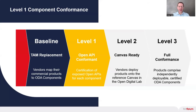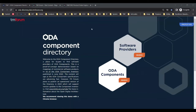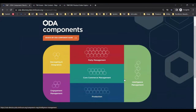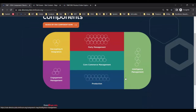Now let's take a look at the demo. This is the home page of the ODA component directory, and you can see that a buyer could browse the directory either by software provider or by ODA component. A typical buyer journey would begin with the components, where we're assuming that the buyer has already identified which components they want to procure. I'll explain more about that in a bit.